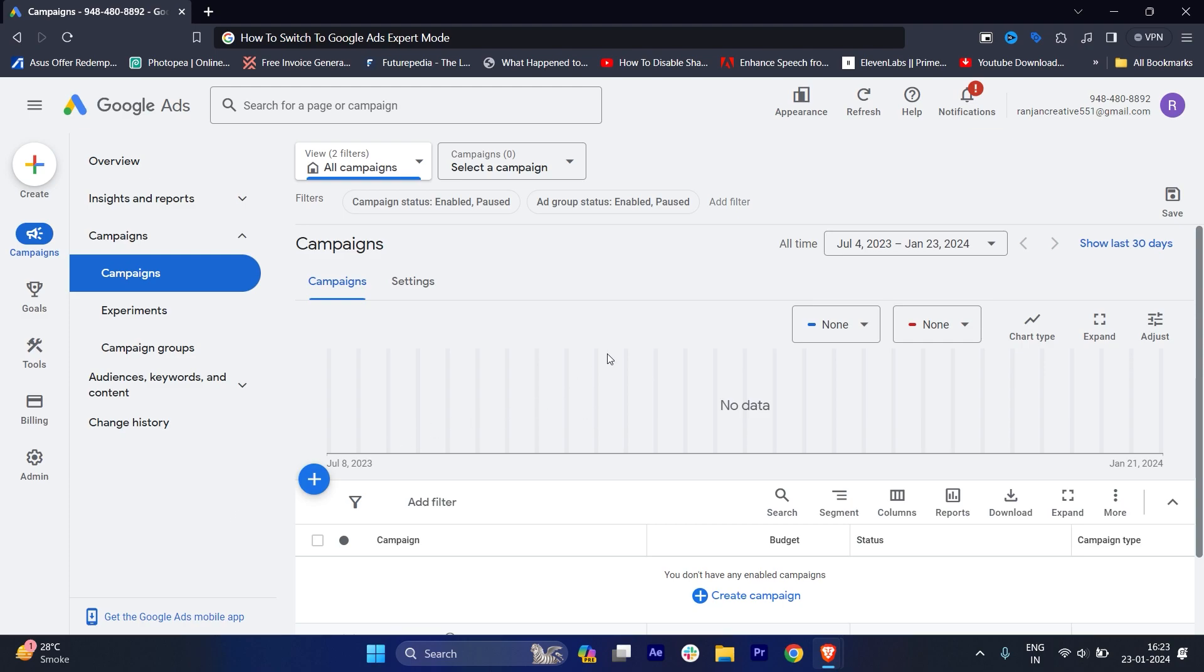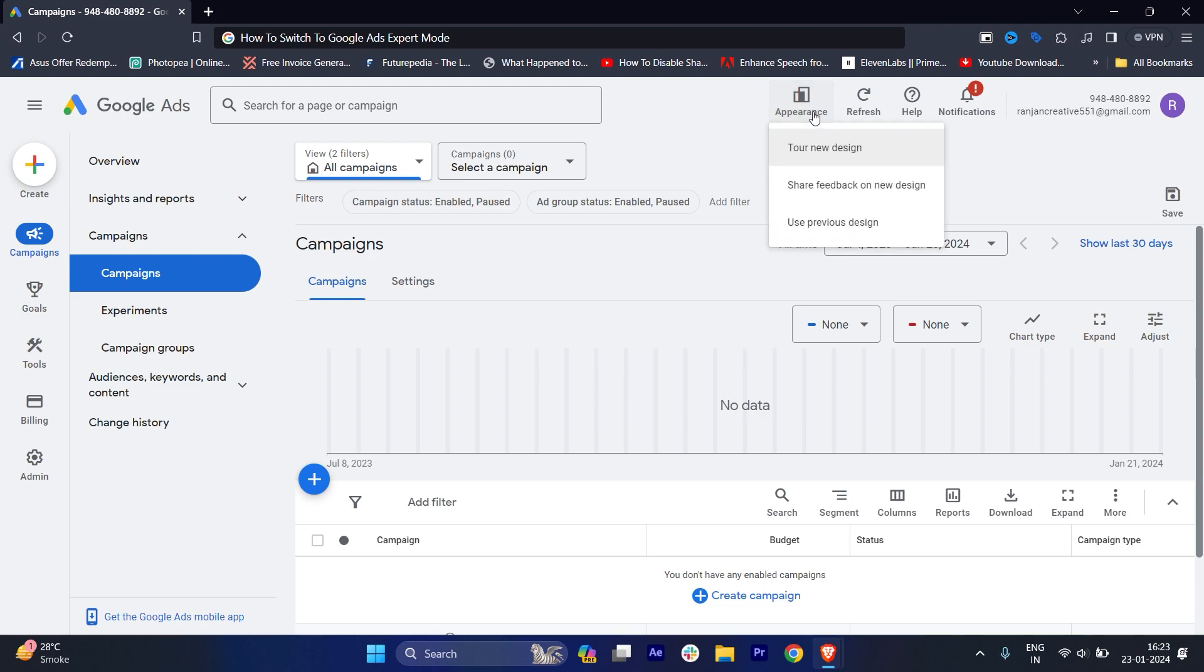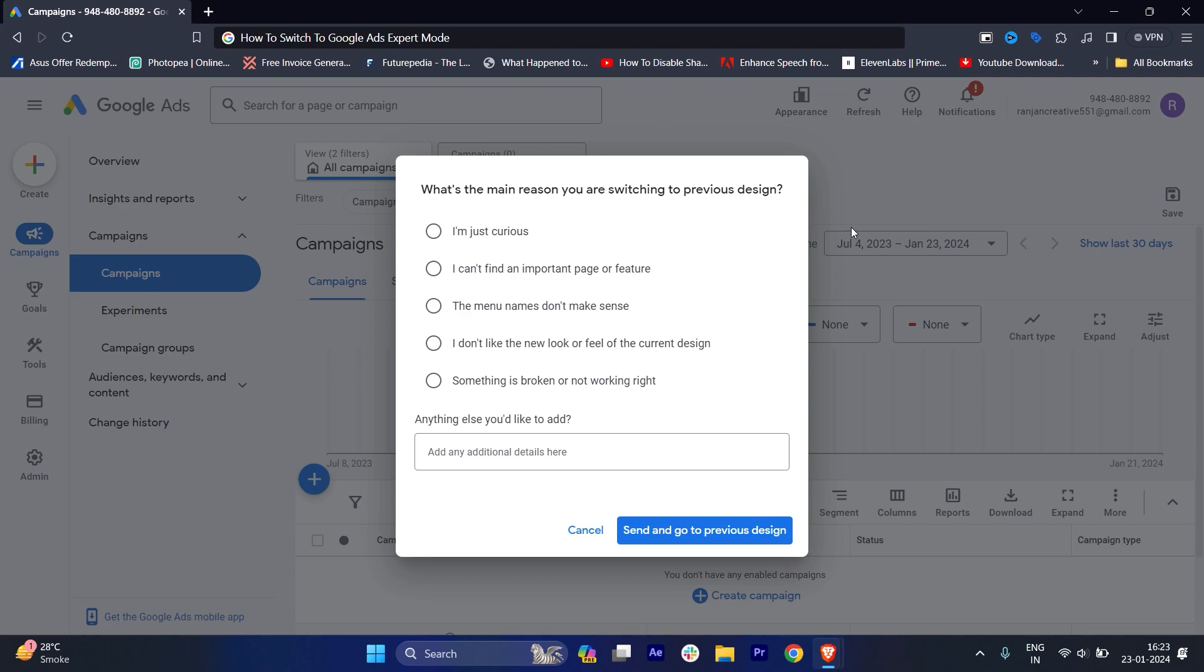Well, for that, expert mode is on the top right. You will see four options: appearance, refresh, help, and notification. Just click on appearance. Once you click here, you will get this option of 'use previous design'.